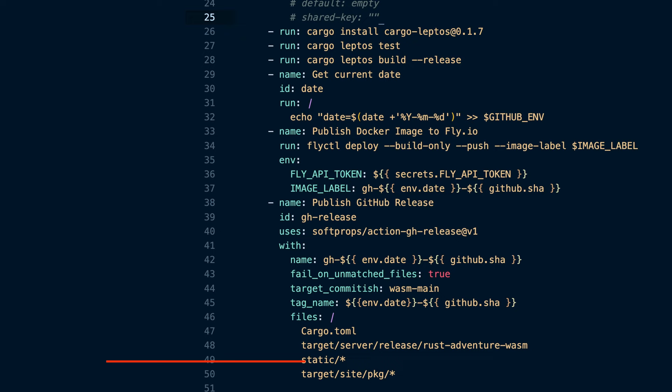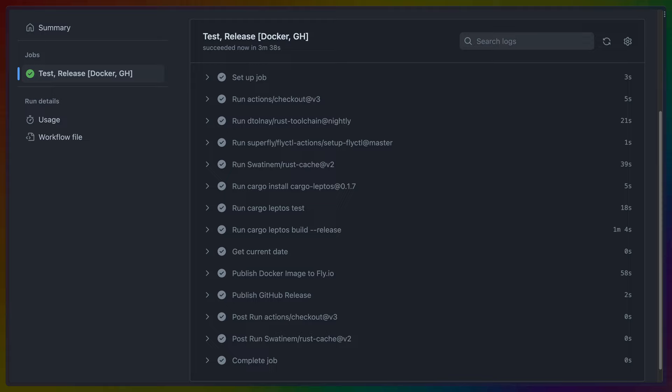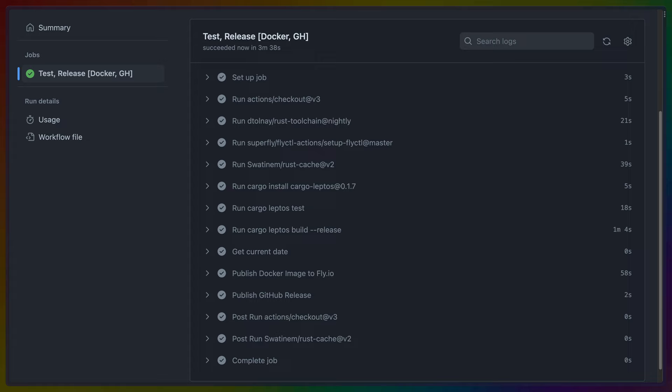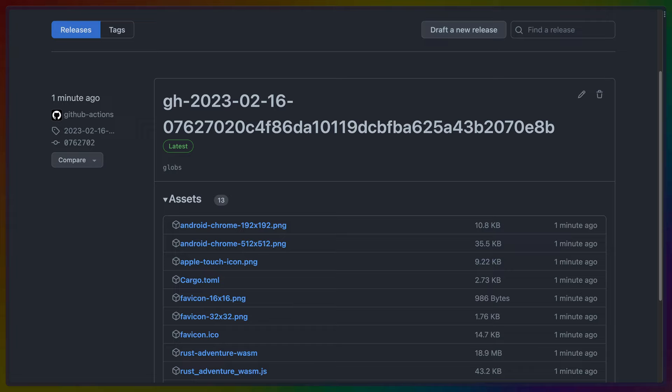This action runs whenever the main branch gets pushed to — whenever we push or merge a pull request. It runs tests; if those pass, it runs a build, then builds and pushes the Docker image to Fly.io. Then it sends the binary and the WASM we've produced, along with all the other static files, to a GitHub Release. Doing it this way means we've released our assets into the Docker registry on Fly.io and also set up the static files for deployment to Netlify. At this point, we know the Docker image is good and we know the static asset files are good.